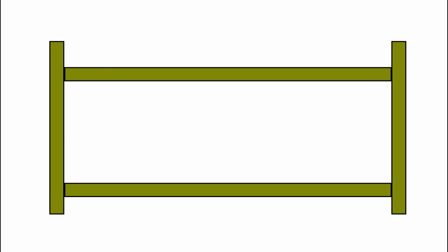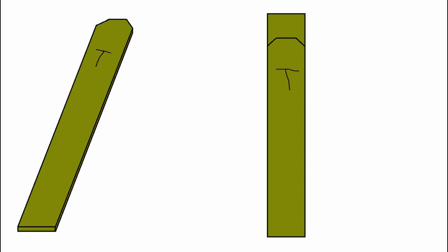Install pickets. Use either 1x4 or 1x6 for your pickets. Cut one picket and mark it with the letter T. You're going to use this as a template.